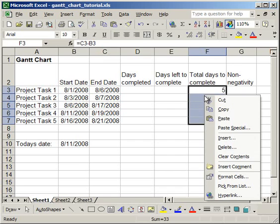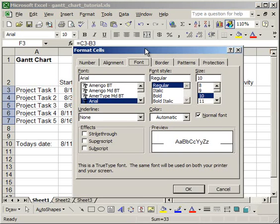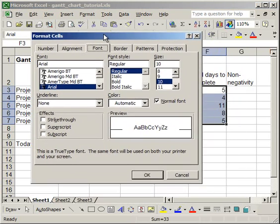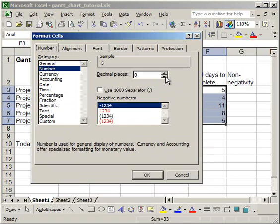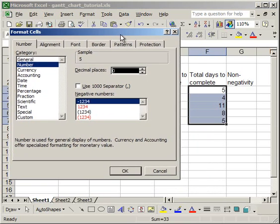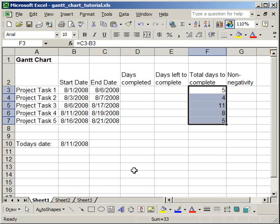go to Format Cells, then go to the Number tab, and make sure under Category, you have Number selected. Also, where it says Decimal Places, make that 0. By default, it's going to be at 2, so just make sure it's 0. When you run it, the category should be selected Date, so just change that to Number with Decimal Places 0. Click OK.